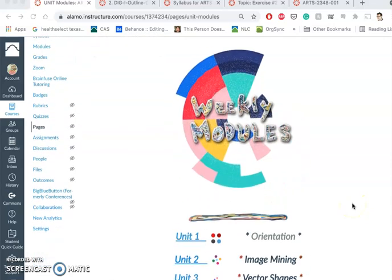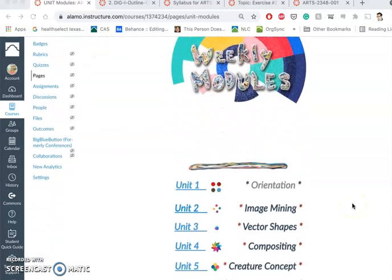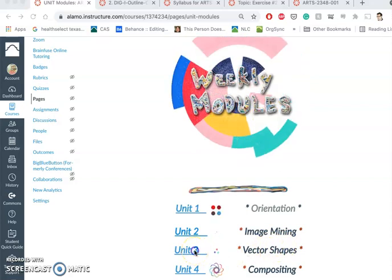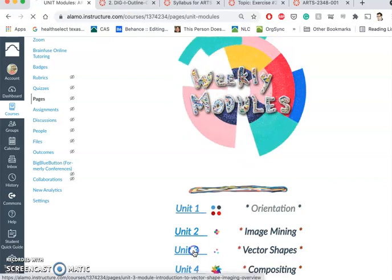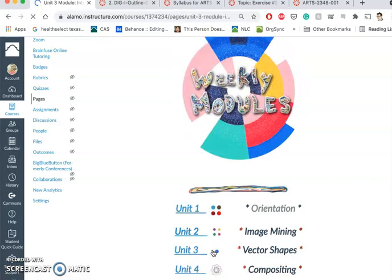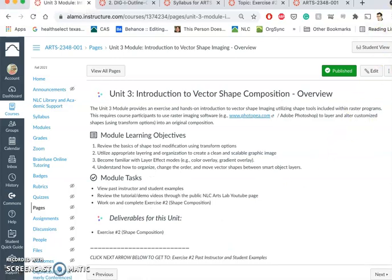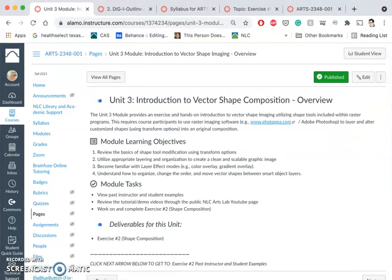For our second exercise we're going to be introduced to vector shapes. This is Unit 3. Remember, these exercises are just meant to introduce you to these concepts and give you a hands-on chance to play with them. You are not being graded on your mastery of these yet, just your willingness to engage with them and get in there and try to work with them, because that's how we're going to learn.